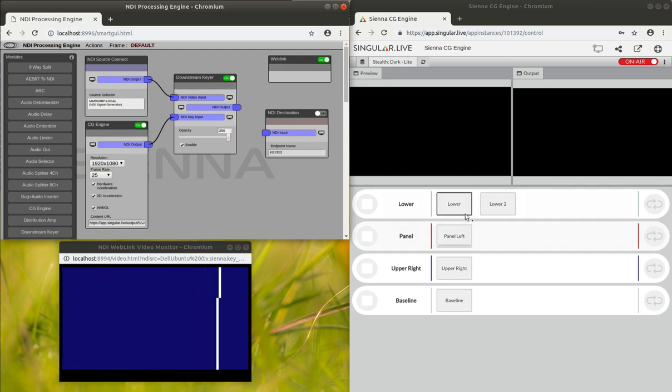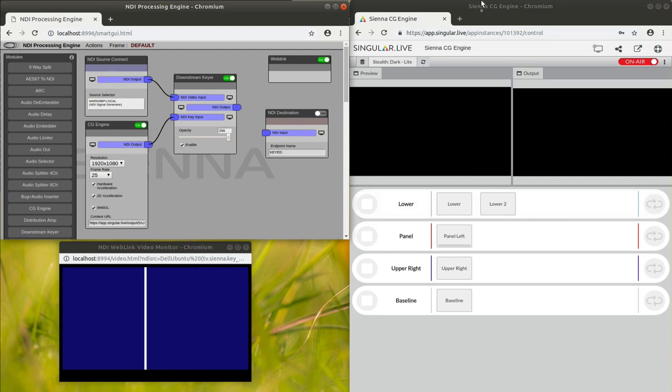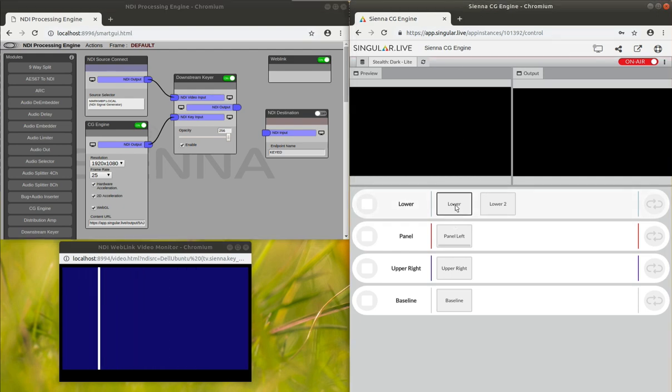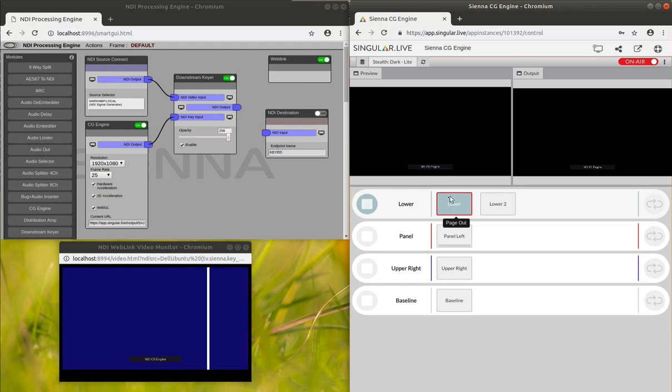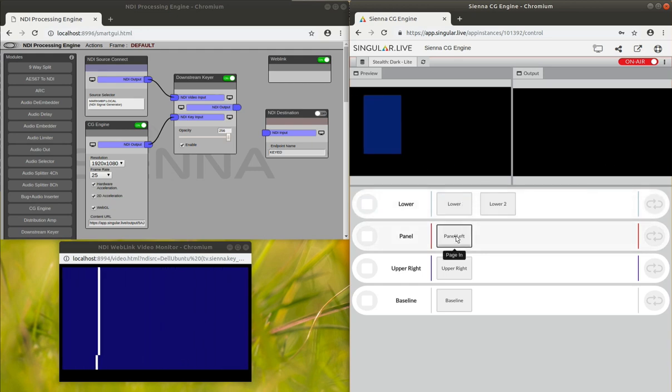So everything's off at the moment. But what we can do is within the Singular Live panel, and this is all completely web-based, we can actually turn little elements on and off. As you can see they're being rendered here. We can bring a little panel on the left.